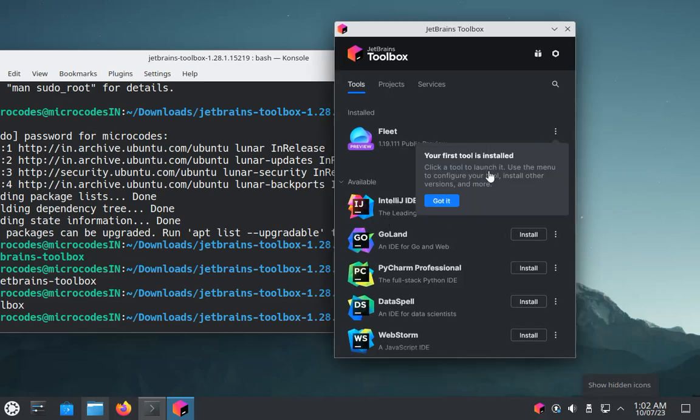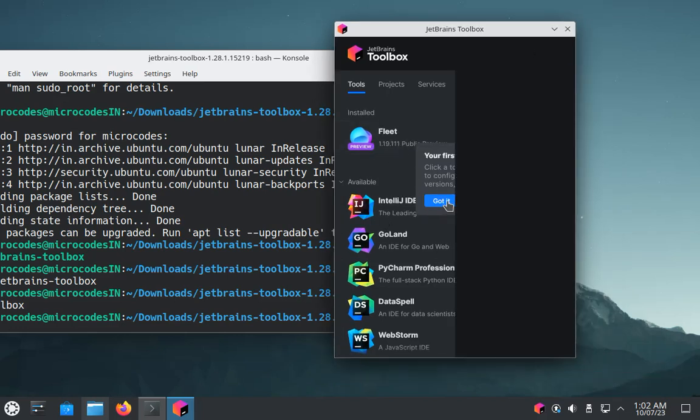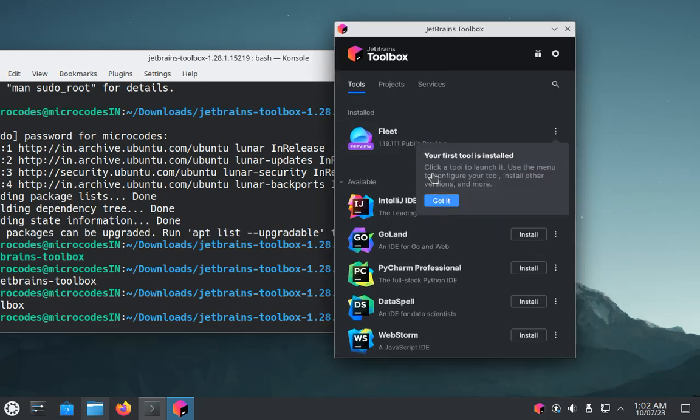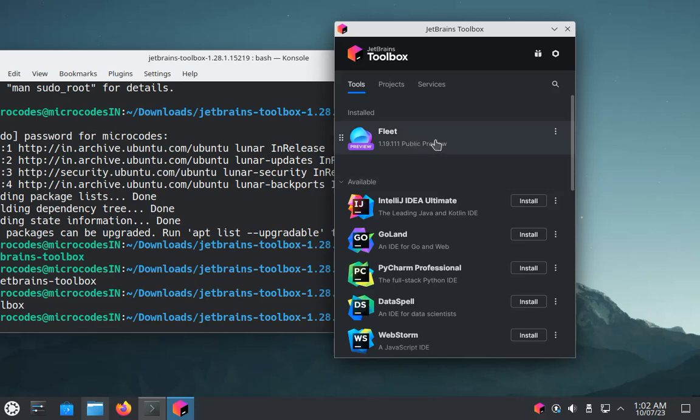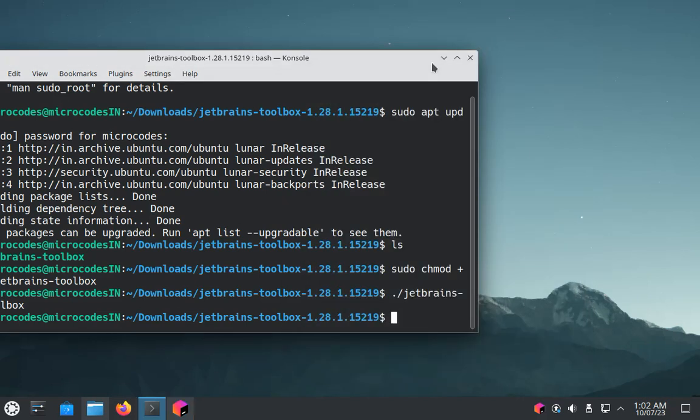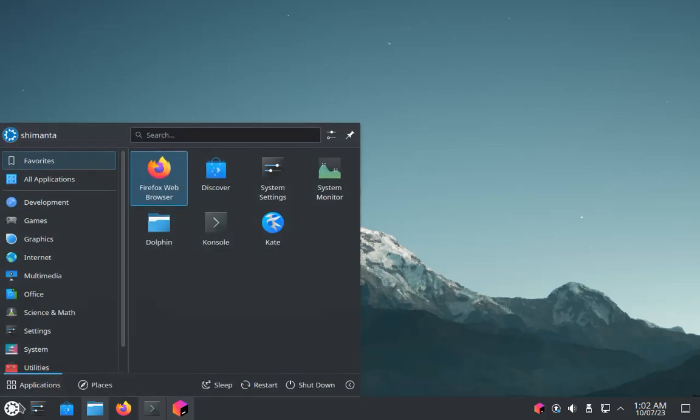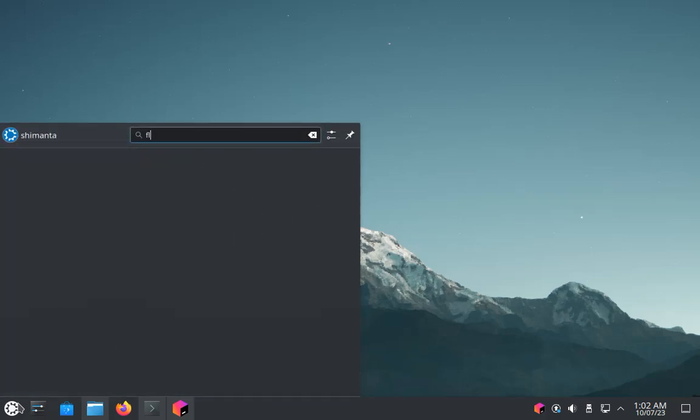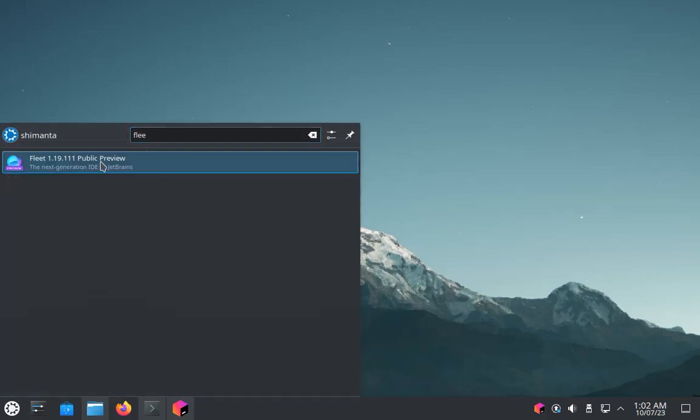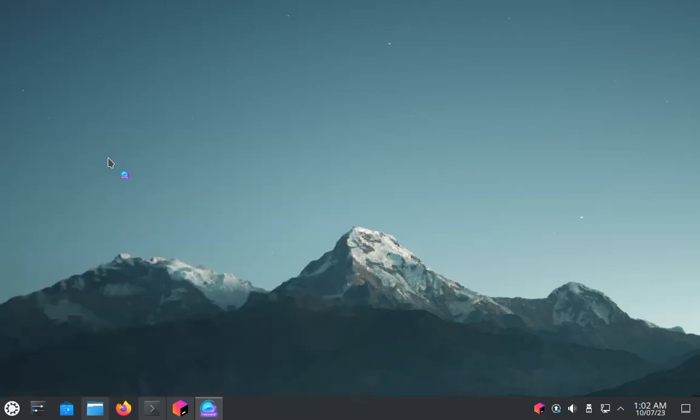As you can see, Fleet editor got installed in our system. Just minimize this window. In the search box, if I search for Fleet, as you can see Fleet editor is here, so click on it.